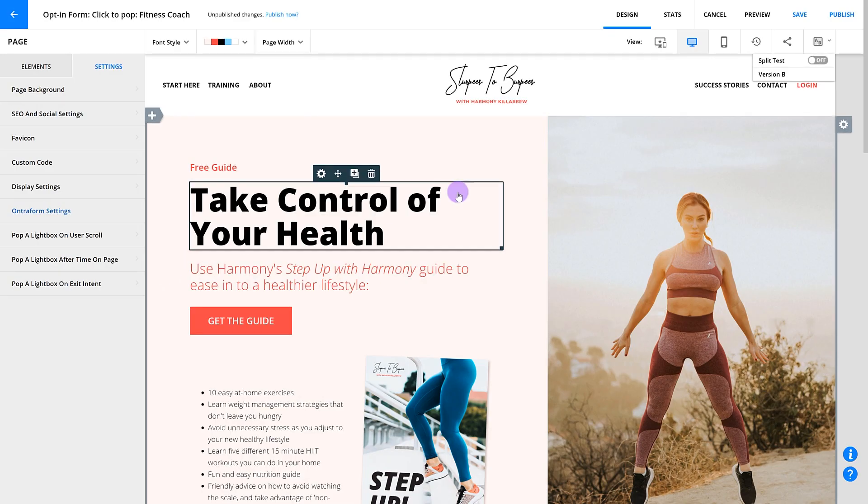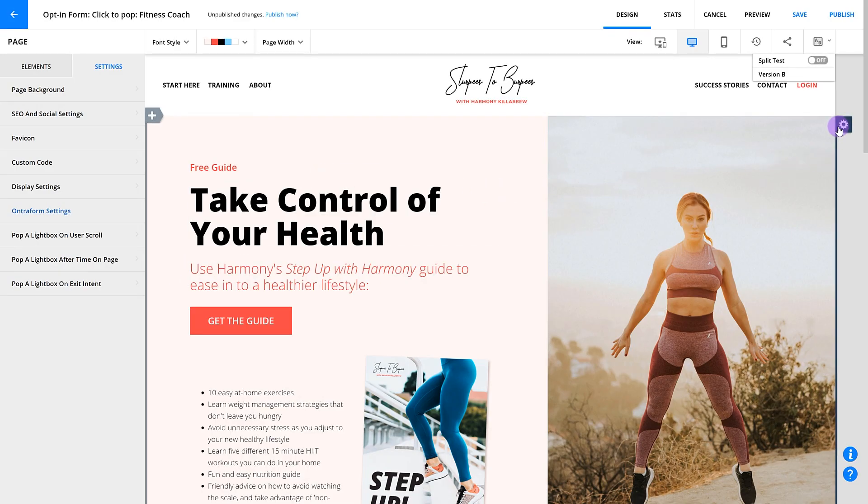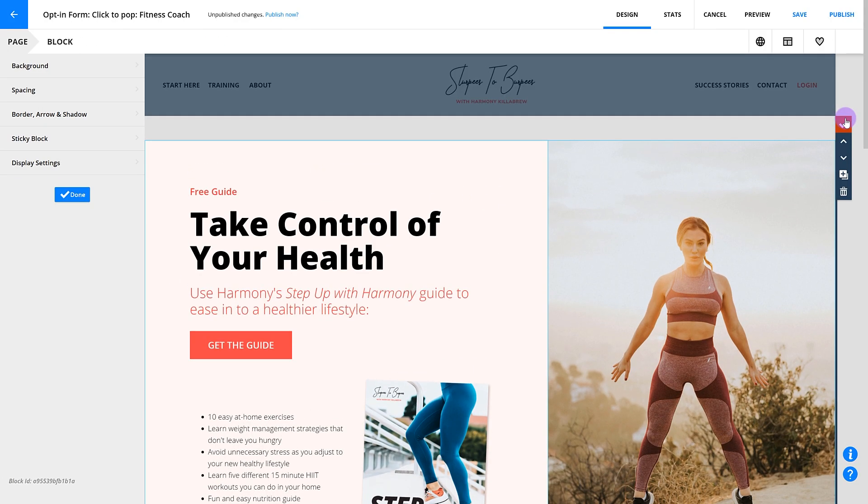In block layout mode, you can make adjustments to a number of block settings. As you learned in an earlier video, a page is composed of individual blocks, and each block has its own layout and settings. Let's dive into a single block by clicking the gear icon on the right.